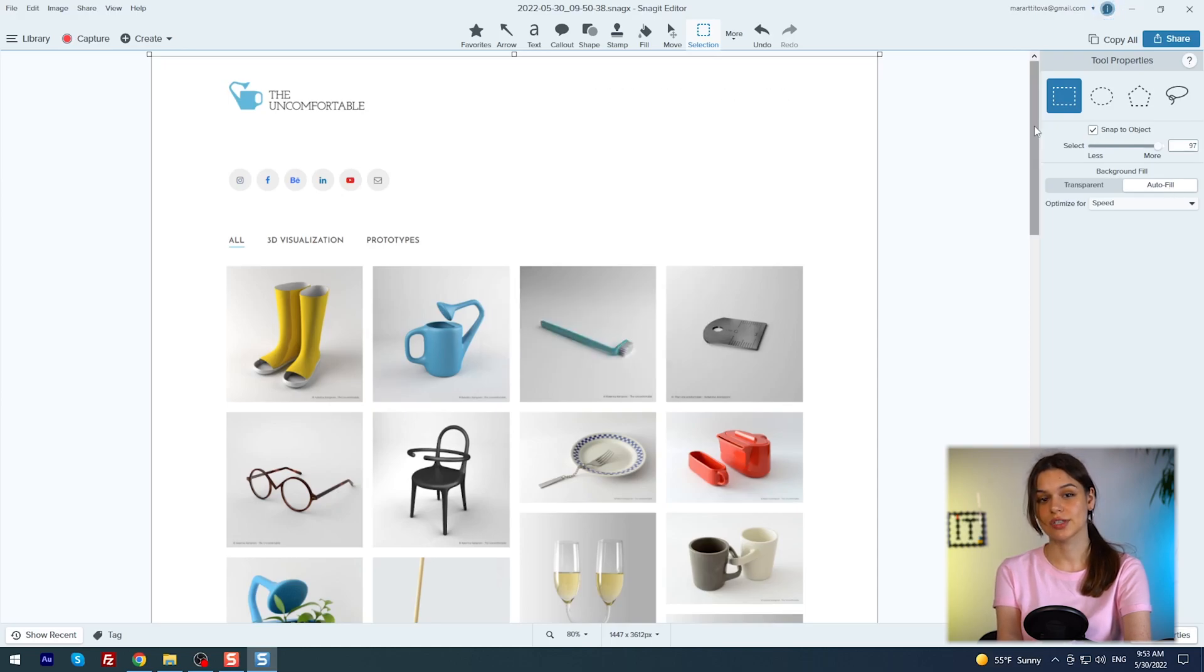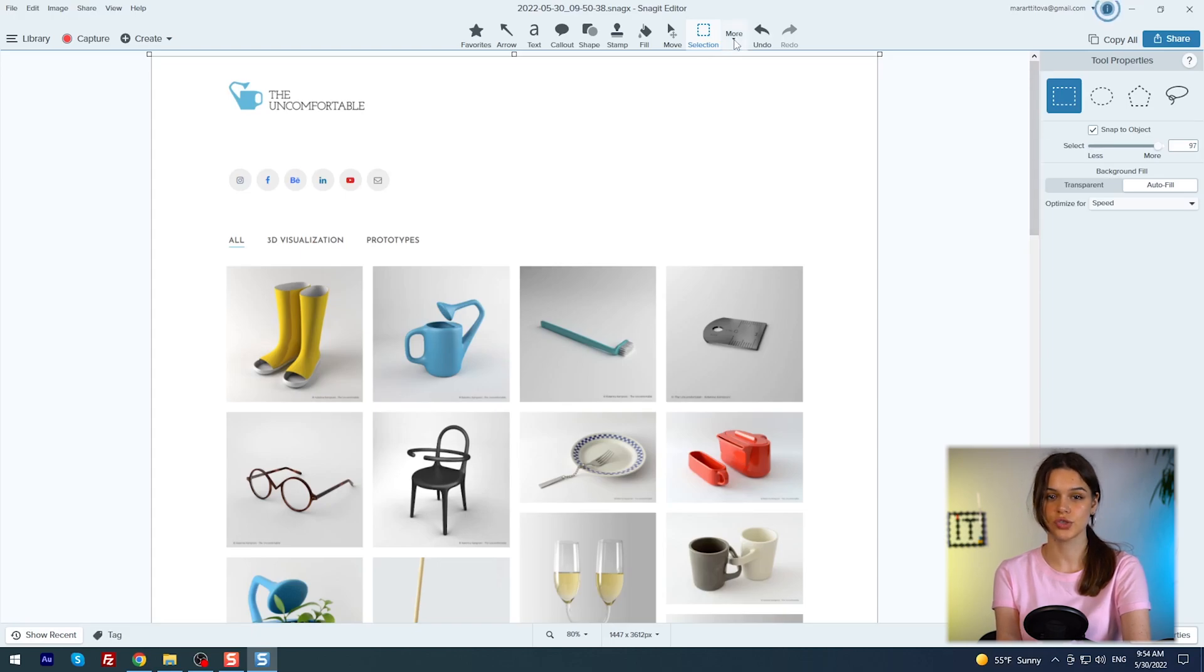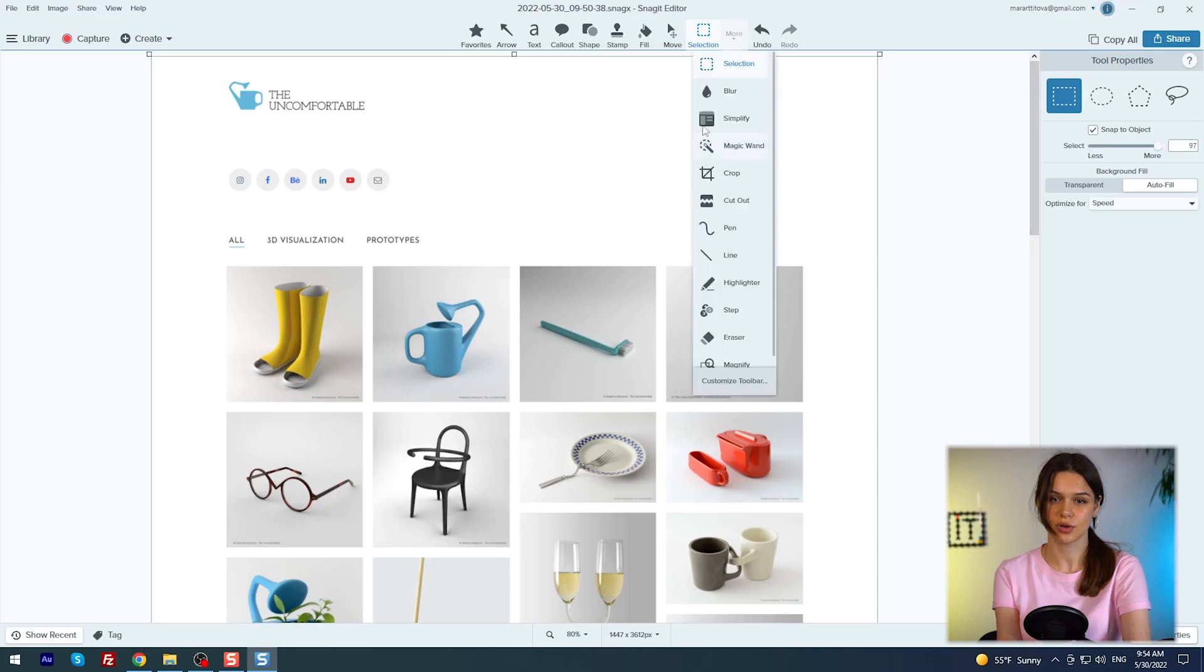The same trick can be done without a selection of elements with the magic wand tool. I don't need to change the position of the selection slider, but simply use this feature. Now, of course, instead of the previous text, I want to write my own.